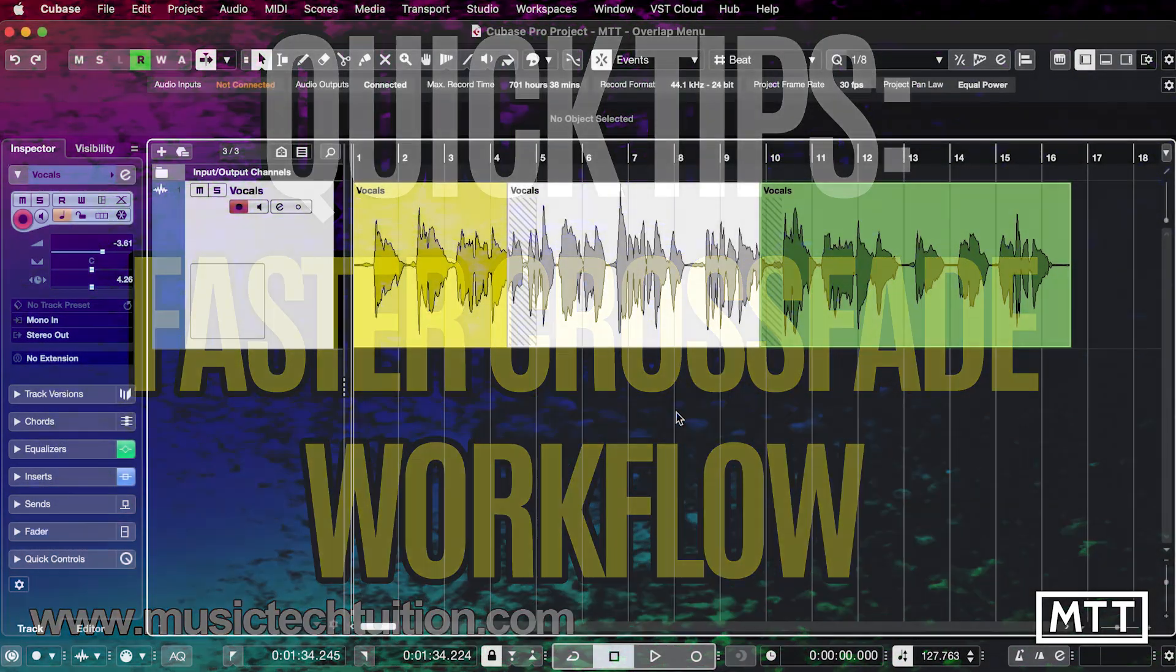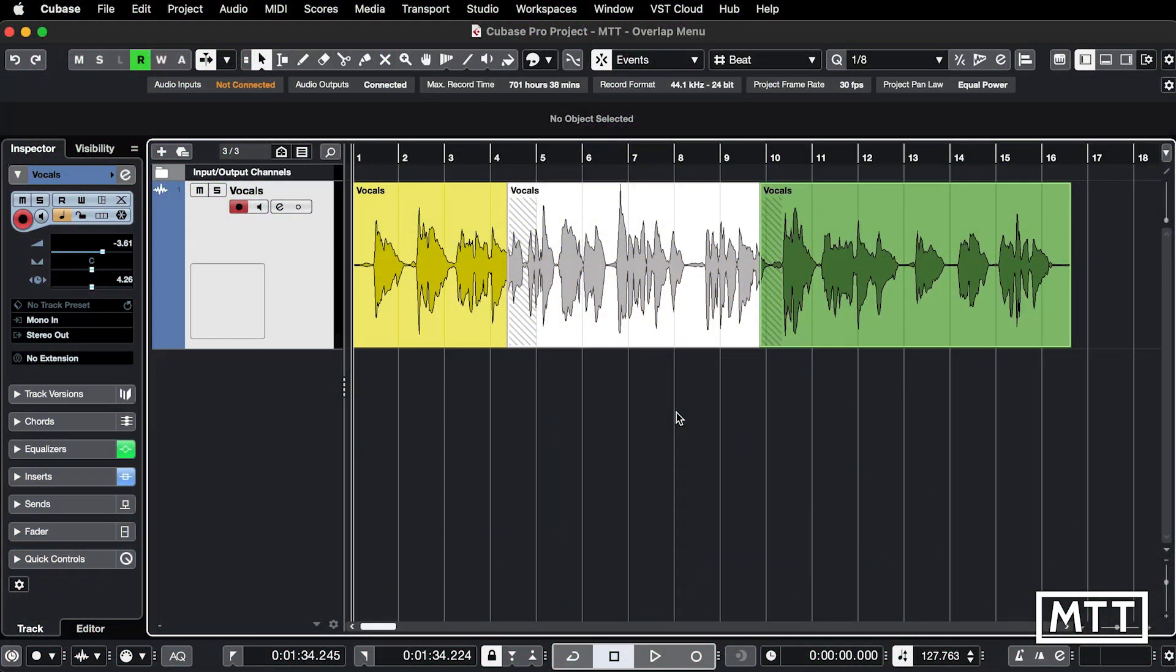Hello and welcome to this quick tips video which is about speeding your fades workflow. In the previous video we saw how you can apply a crossfade and edit it. Go and watch that video if you haven't seen that, but sometimes you want to apply crossfades and also fade in and fade out.